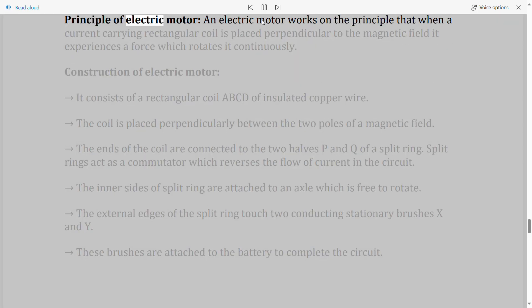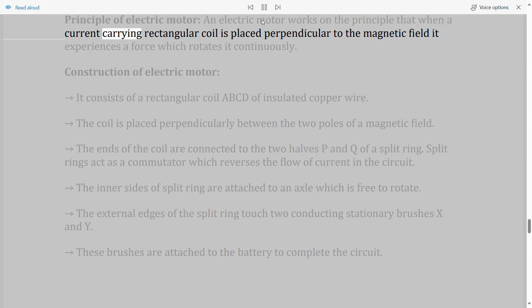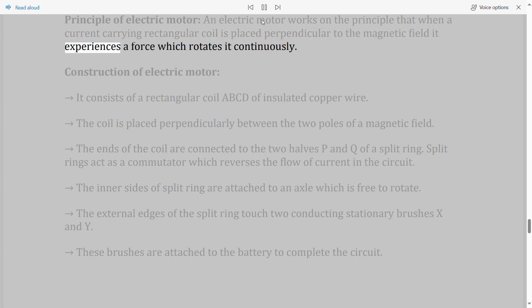Principle of electric motor: An electric motor works on the principle that when a current-carrying rectangular coil is placed perpendicular to the magnetic field, it experiences a force which rotates it continuously.